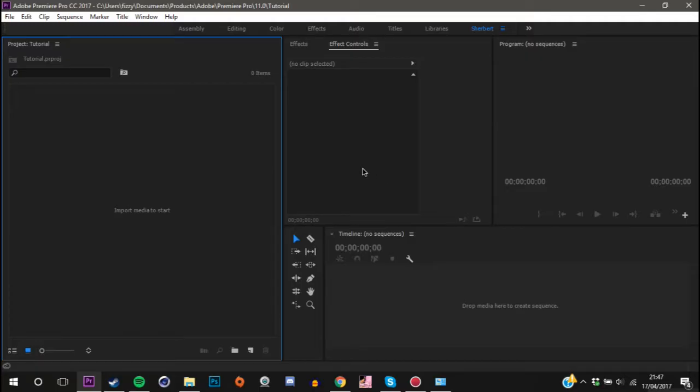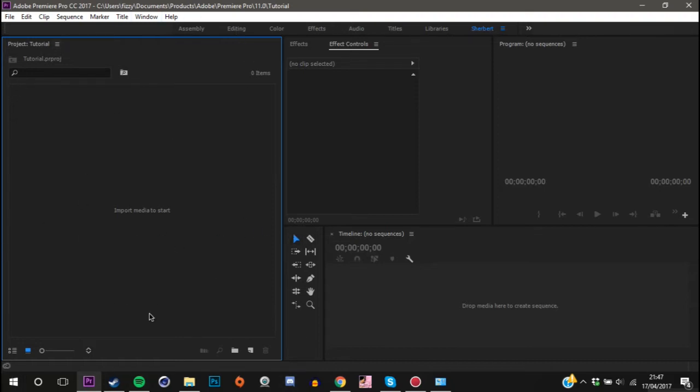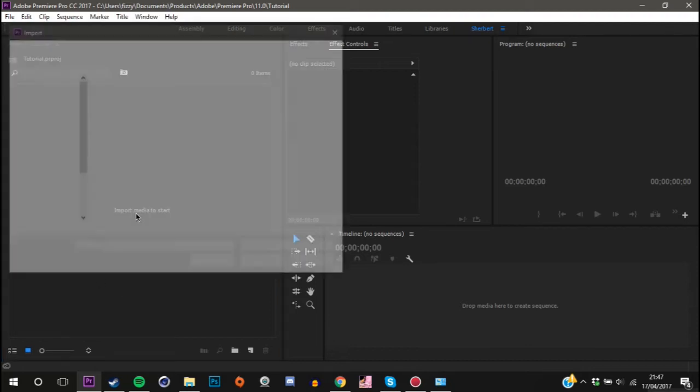The first thing that you want to do is open up Premiere Pro and come over to your import media section. Now yours will probably be in a window down here or up here, but my workspace is different so you don't need to worry about that. Just double click on it and import your song.